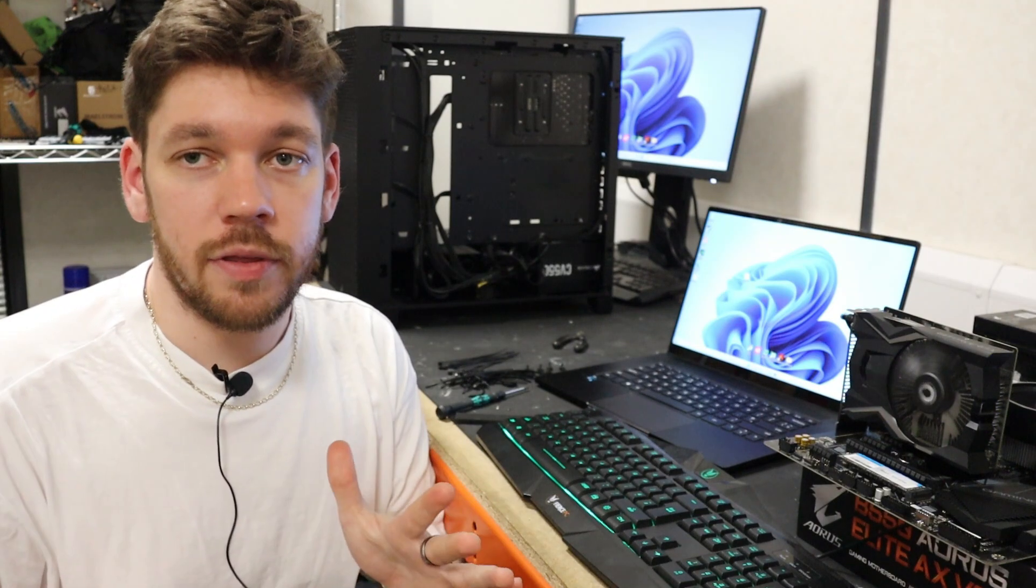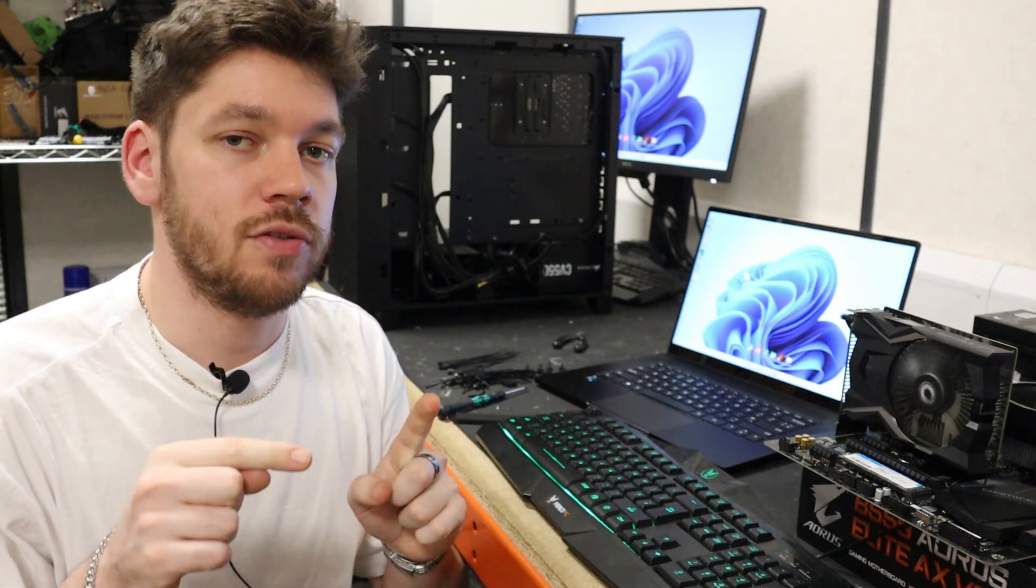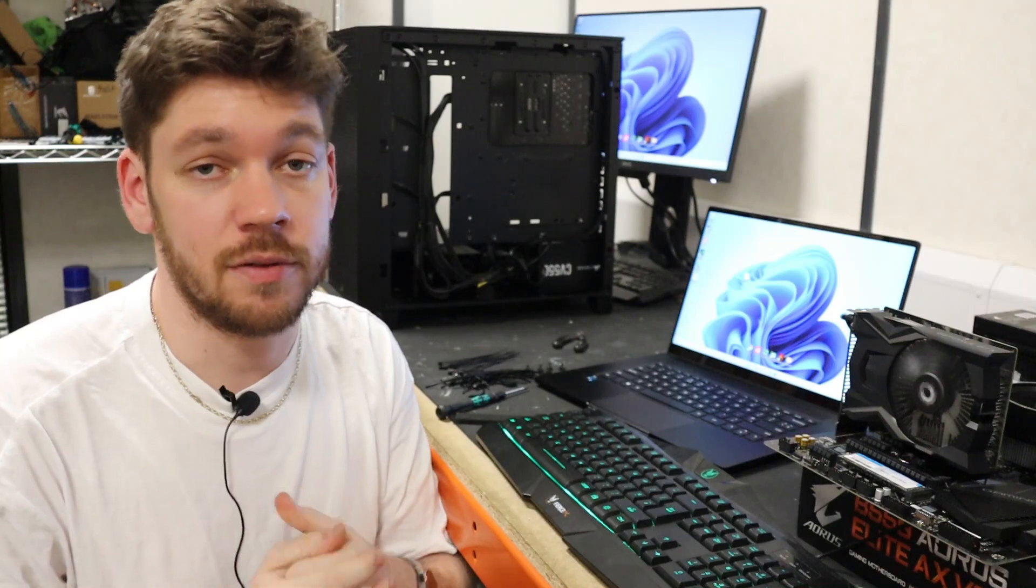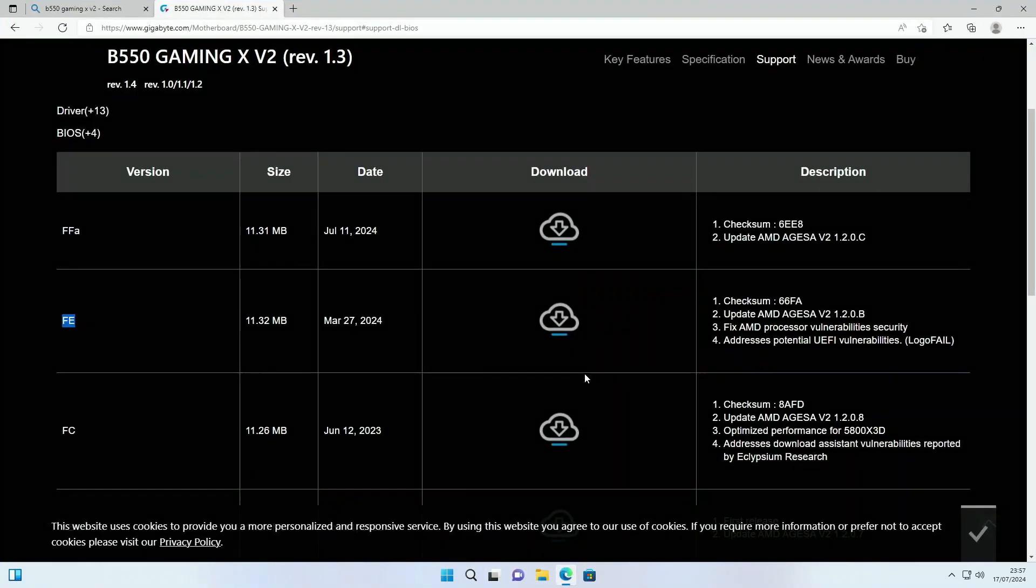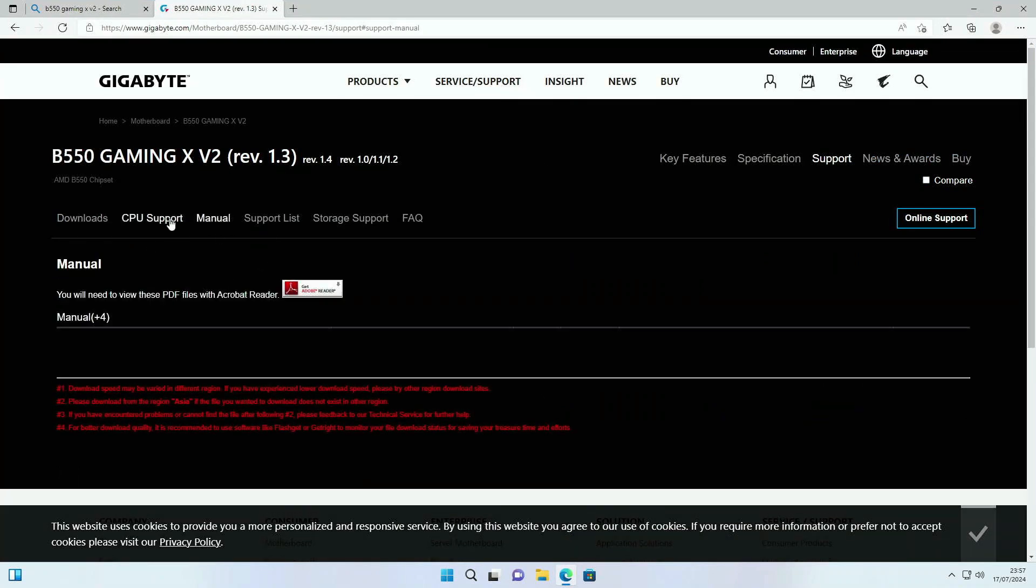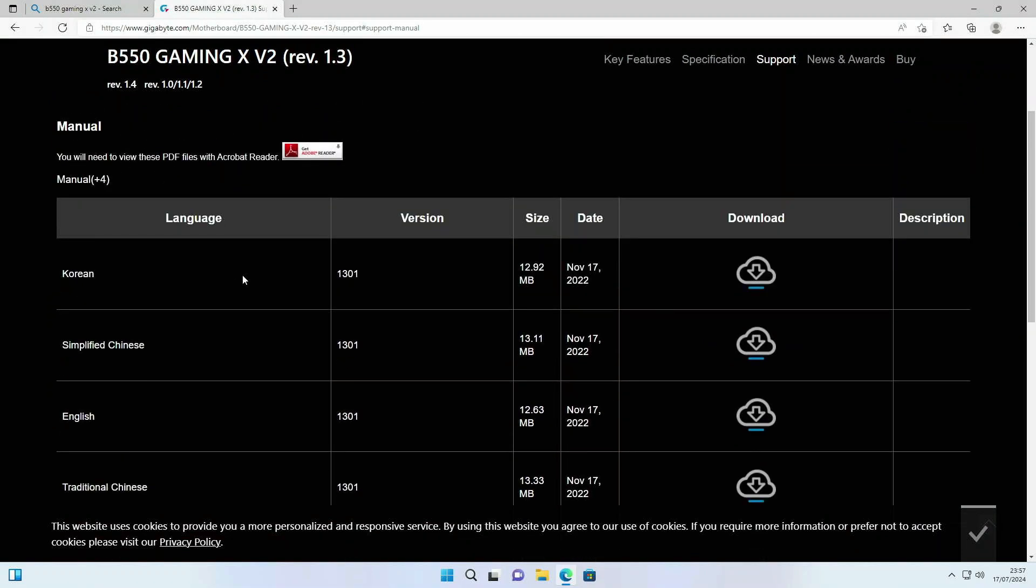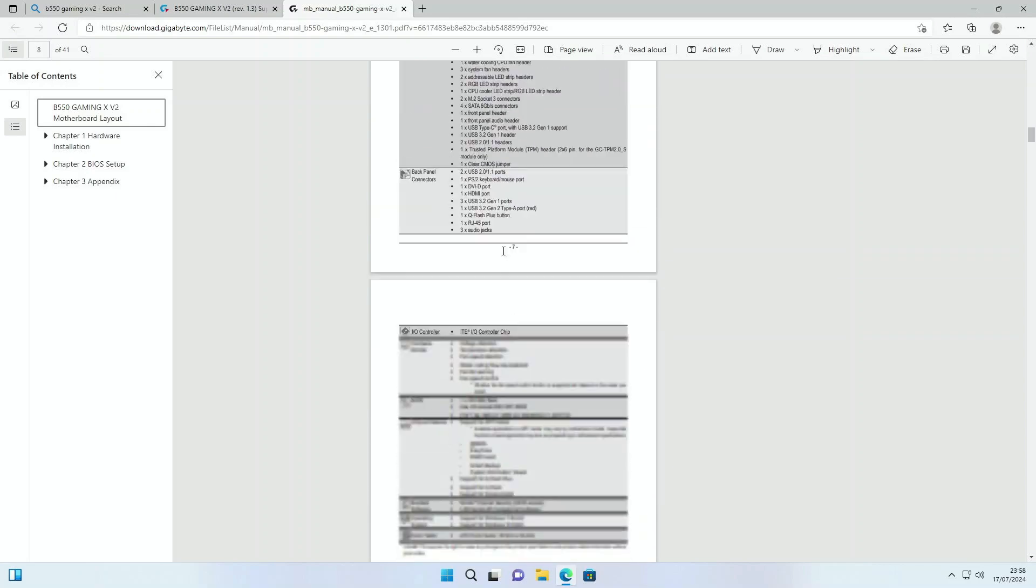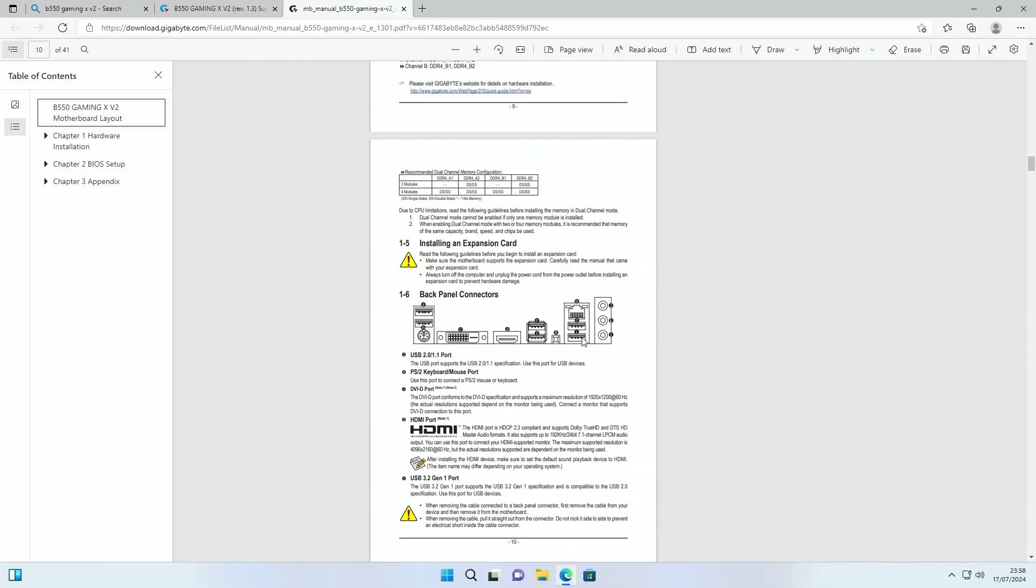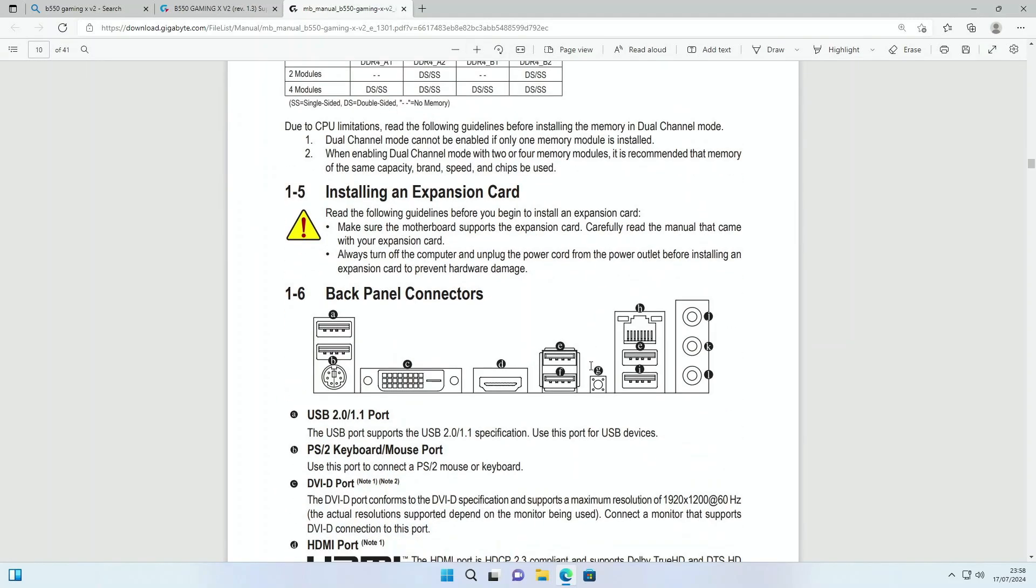Now that the file is on the USB, we need to put the USB into the correct port on the motherboard for us to be able to do the QFlash Plus. To locate the correct port, the easiest way is if you go back to your board page and go to manual and just get the version that suits you best. We just want to scroll down until we find the rear ports on the manual.